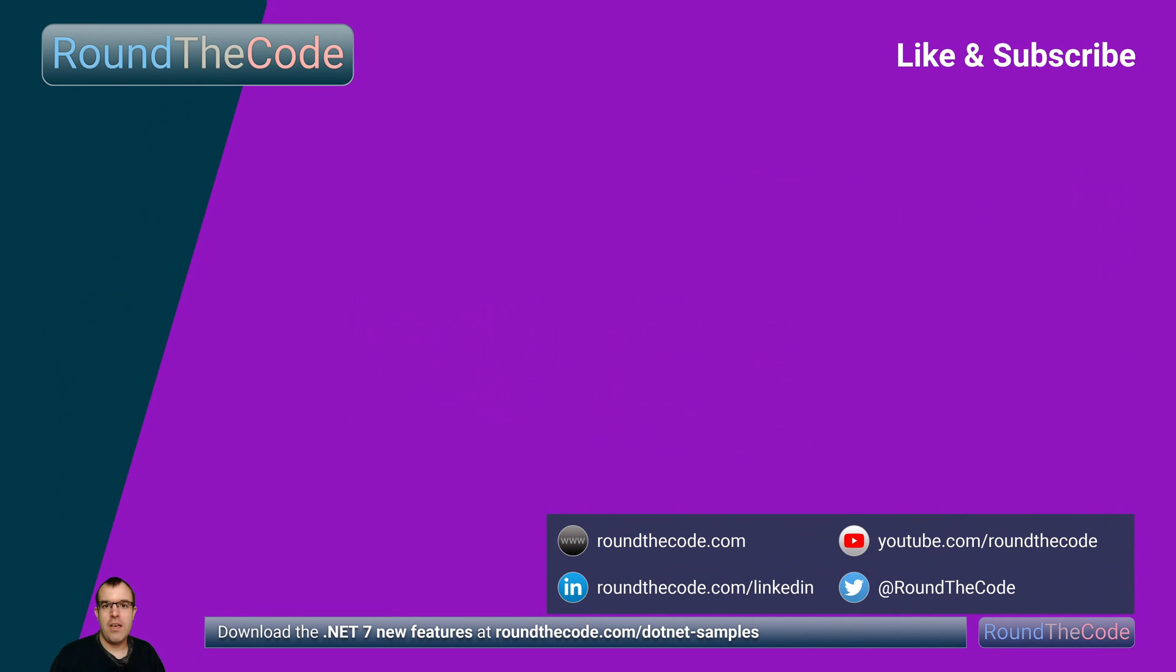To try out the .NET 7 features covered in this video, go to roundthecode.com/.NET-samples. Thanks very much for watching and hit a like on the video.